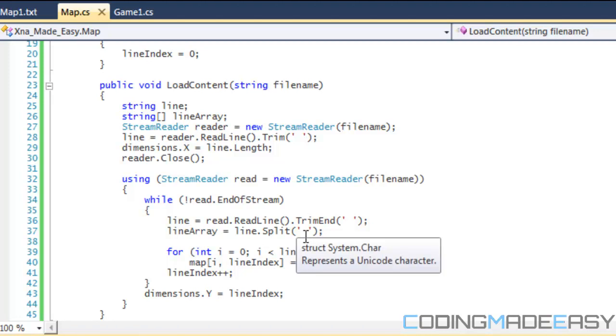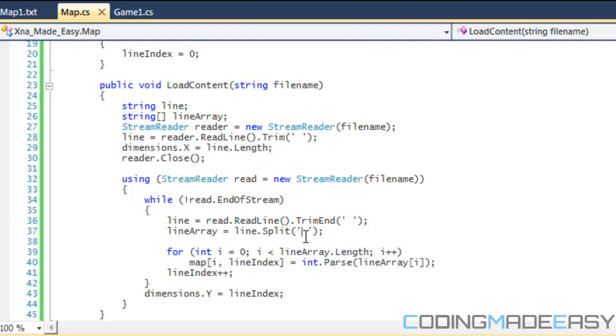Hello everybody and welcome to your next C-Sharp XNA tutorial. In this tutorial we're going to be looking into the harder way on how to load maps into our game.